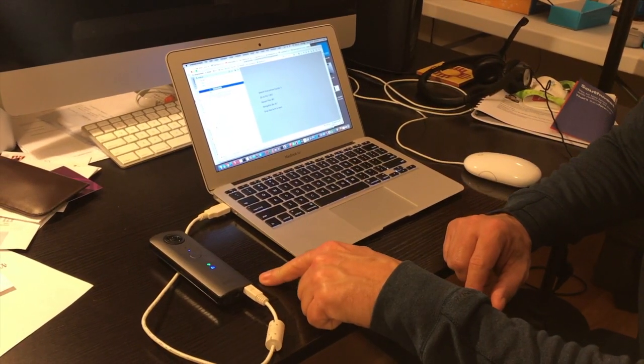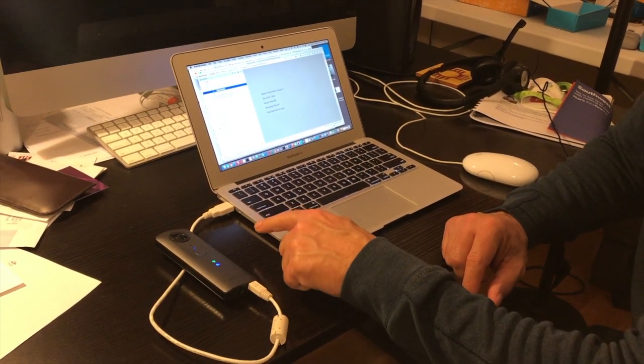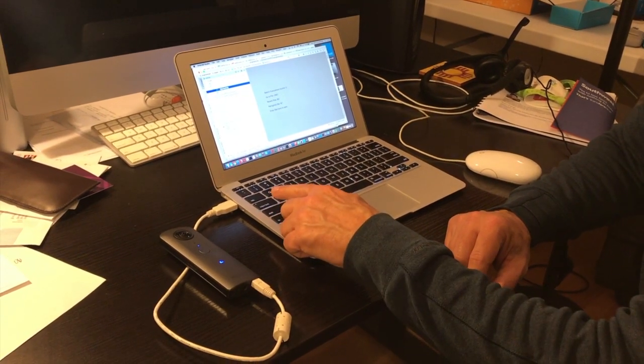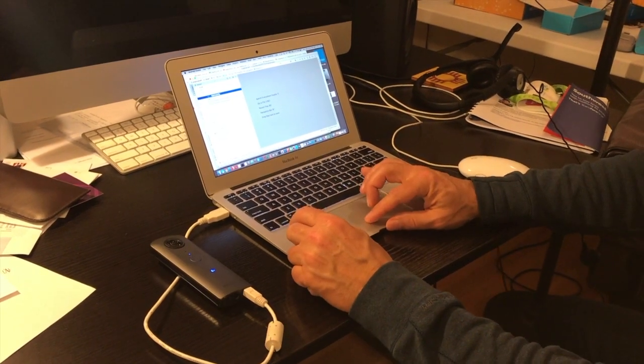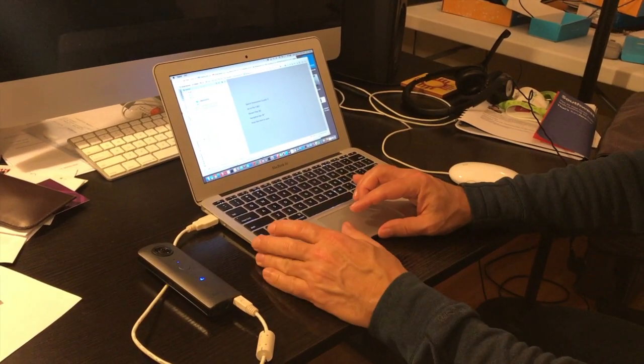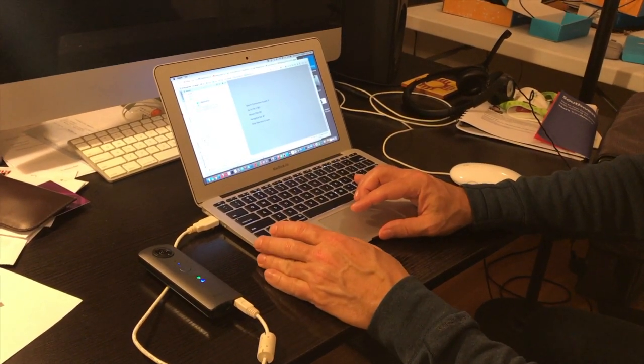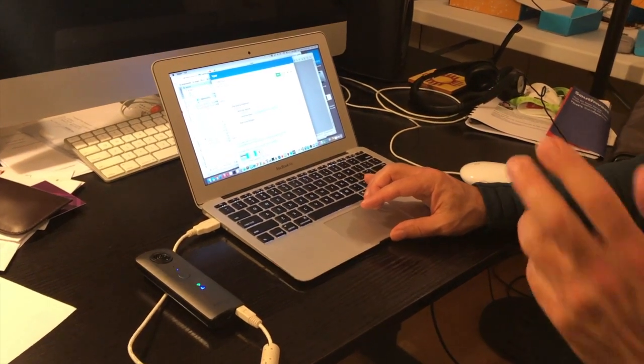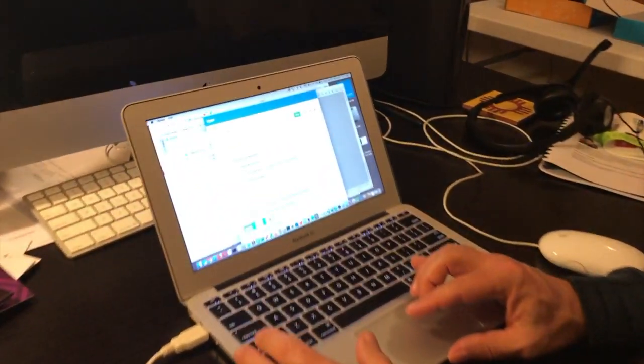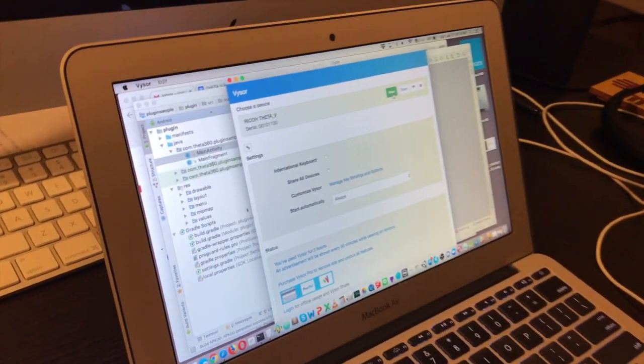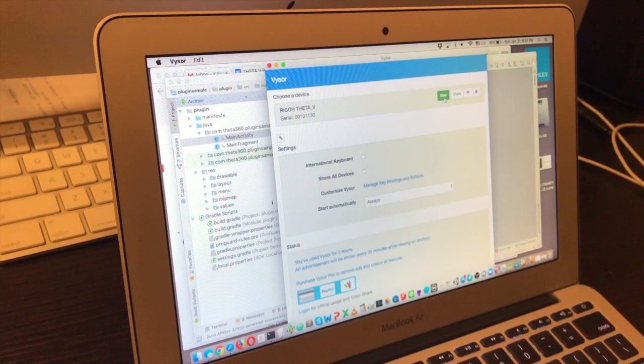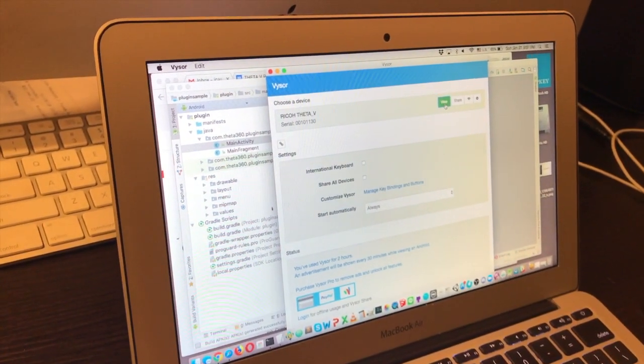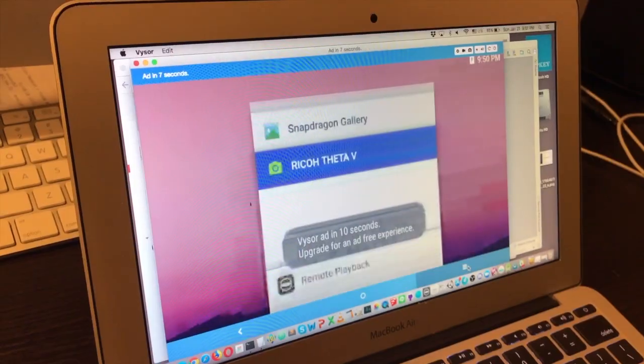Okay, so as you can see, we've got the Theta V attached by USB to the Mac. And what I'm going to do is run a visor to show what's happening on the Theta. So this is visor, and you can view what's going on there.